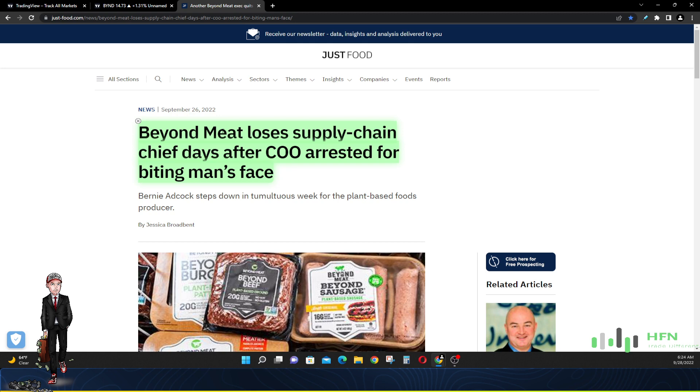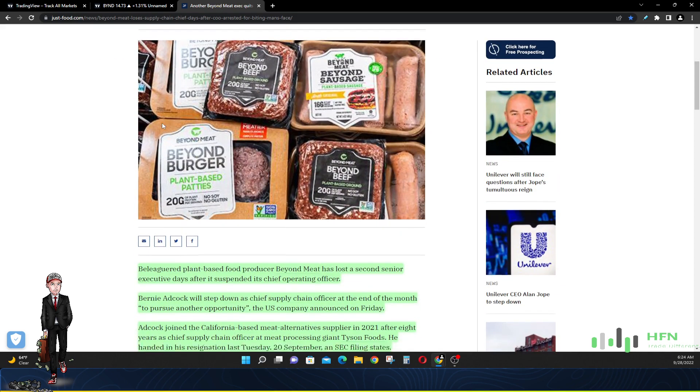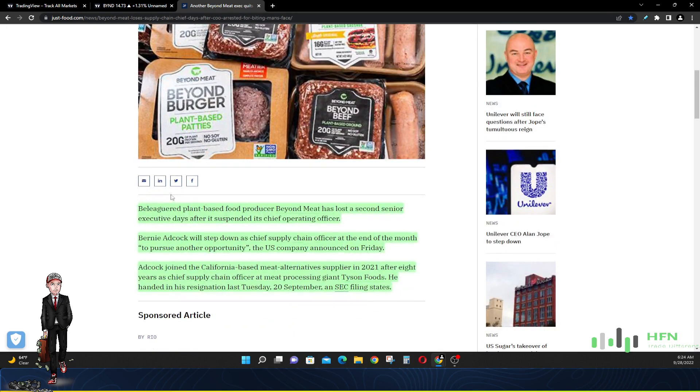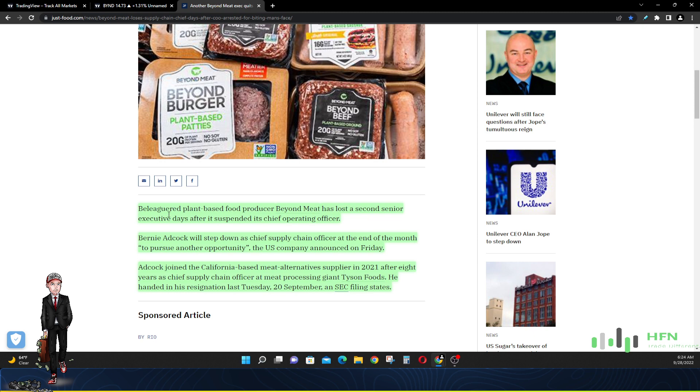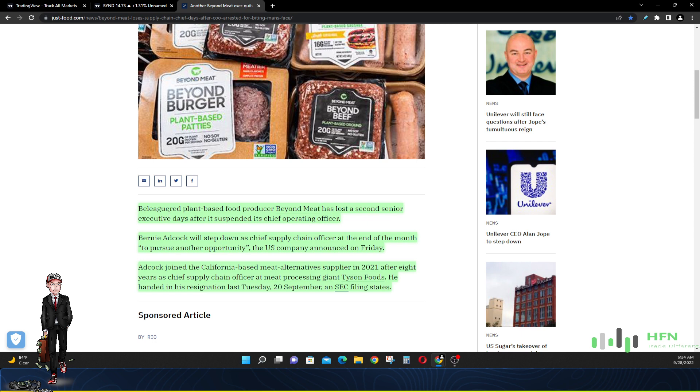There he is right there. Bernie Adcock steps down in tumultuous week for the plant-based foods producer. He's gone out the door. Beleaguered plant-based food producer Beyond Meat has lost a second senior executive. Days after it suspended its chief operating officer, Bernie Adcock would step down as chief supply chain officer at the end of the month to pursue another opportunity, the U.S. company announced on Friday. Yeah, he's on the inside, he knows what's going on within Beyond Meat and he sees the writing on the walls. Look, people ain't eating up this fake meat, people don't want fake meat.